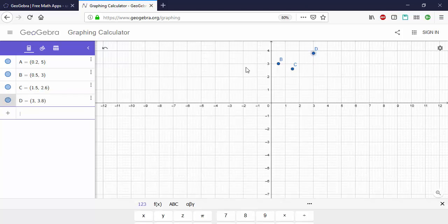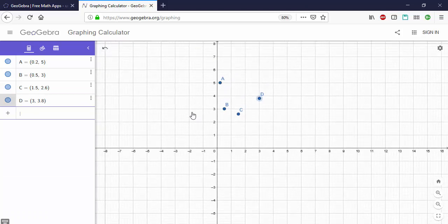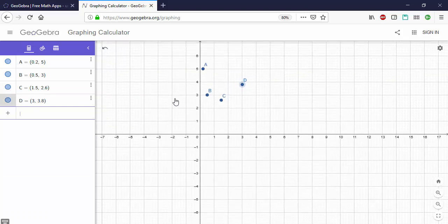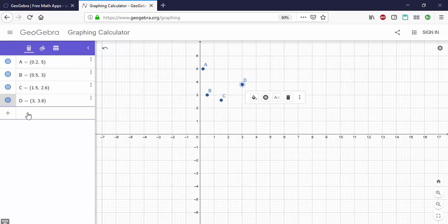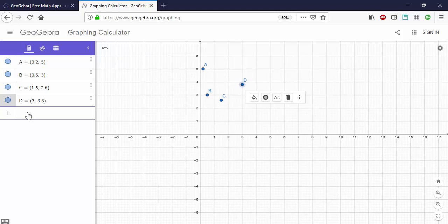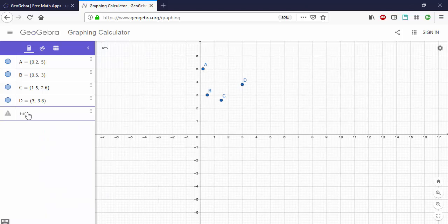What we see here is that GeoGebra has plotted these four data points and given them letters. So now all we have to do to fit any equation to our data is to type fit and enter the list of data points that you want to use.